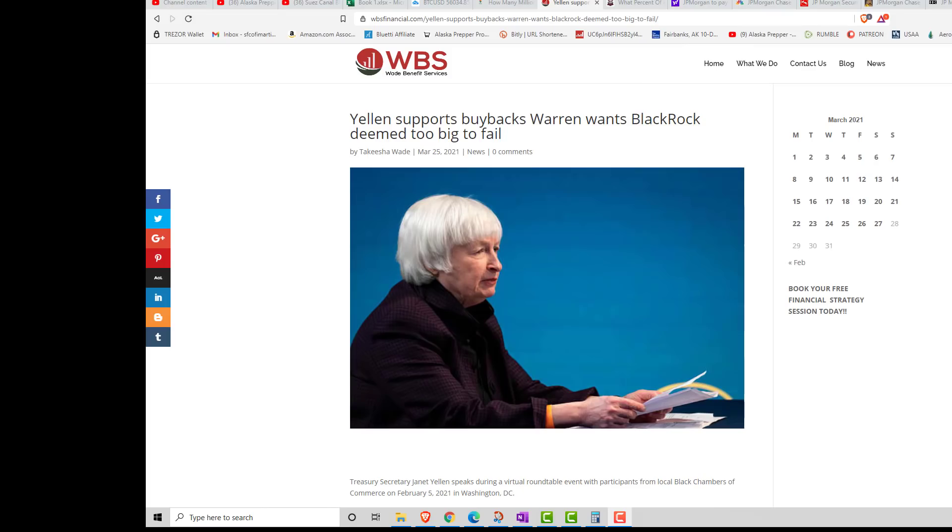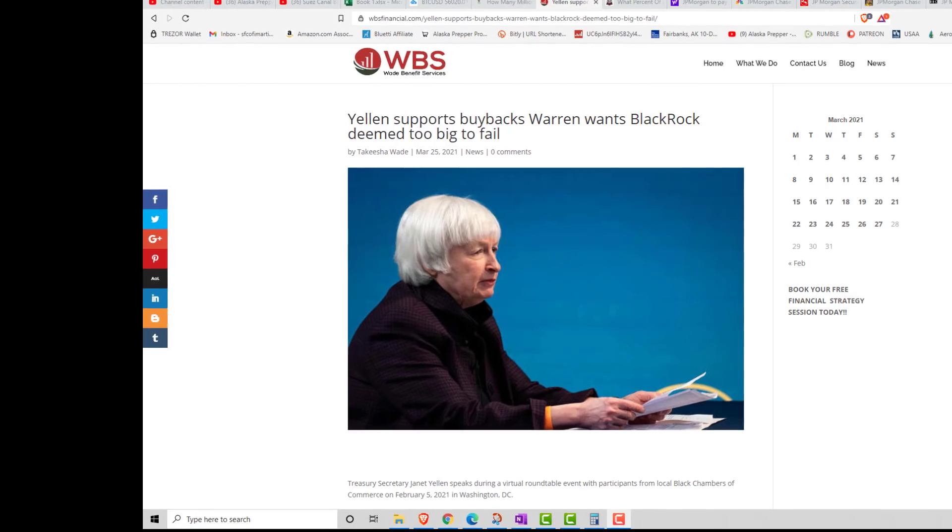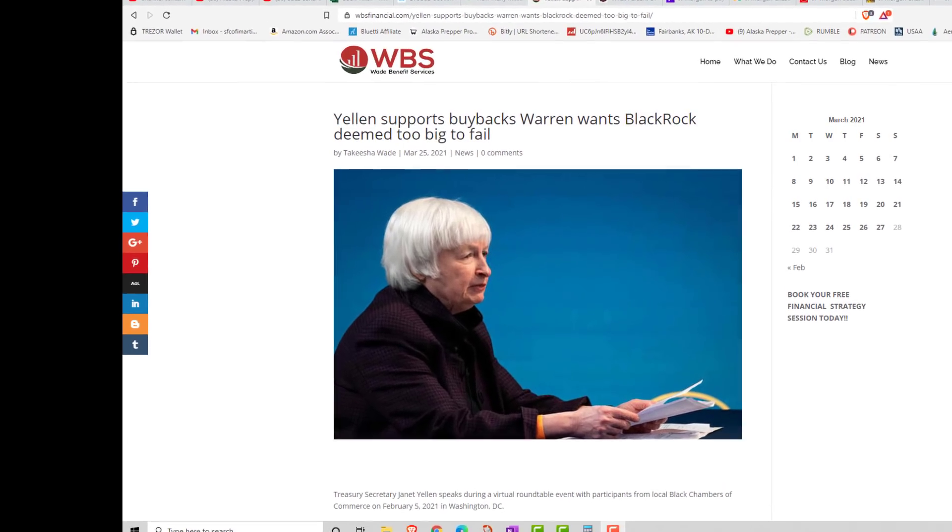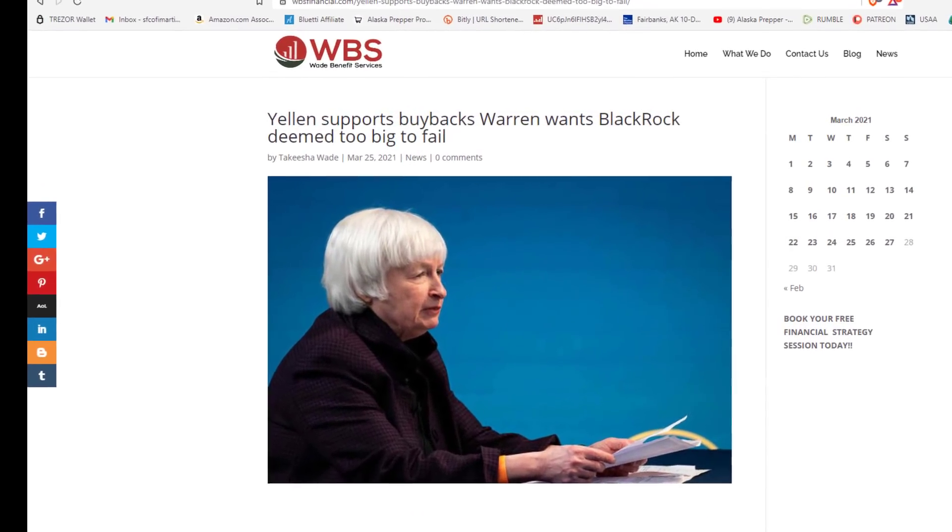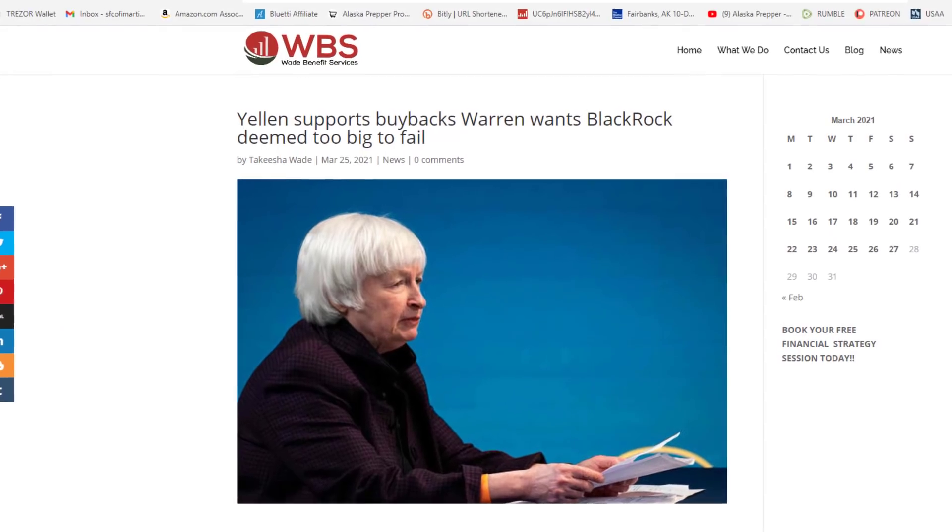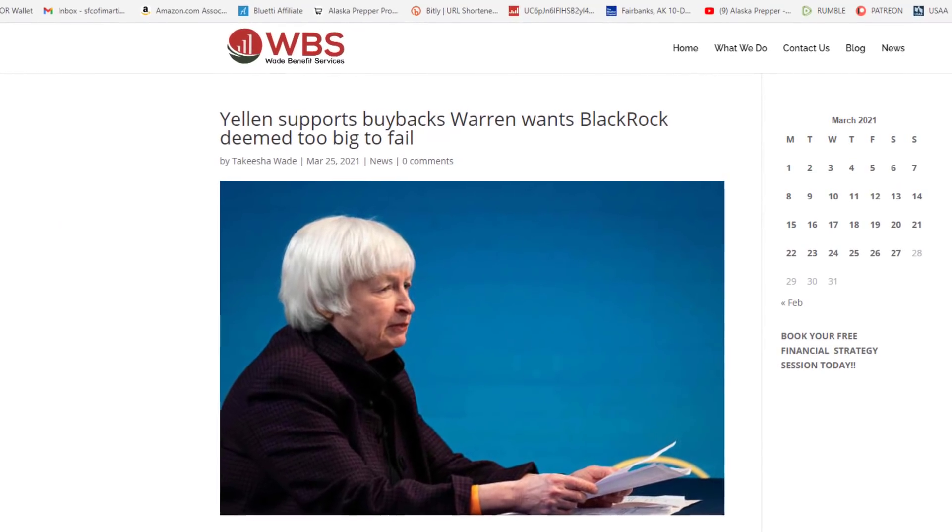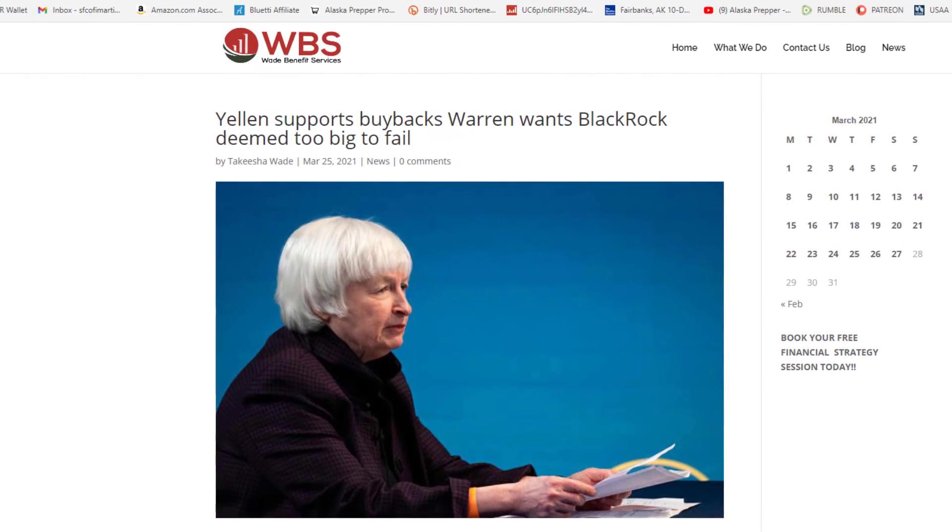Hello YouTubers, Alaska Prepper here. Ladies and gentlemen, this video is just serving as a reminder that you need to continue to prepare. And if you're not preparing, for goodness sakes, you need to start preparing. And this is why.